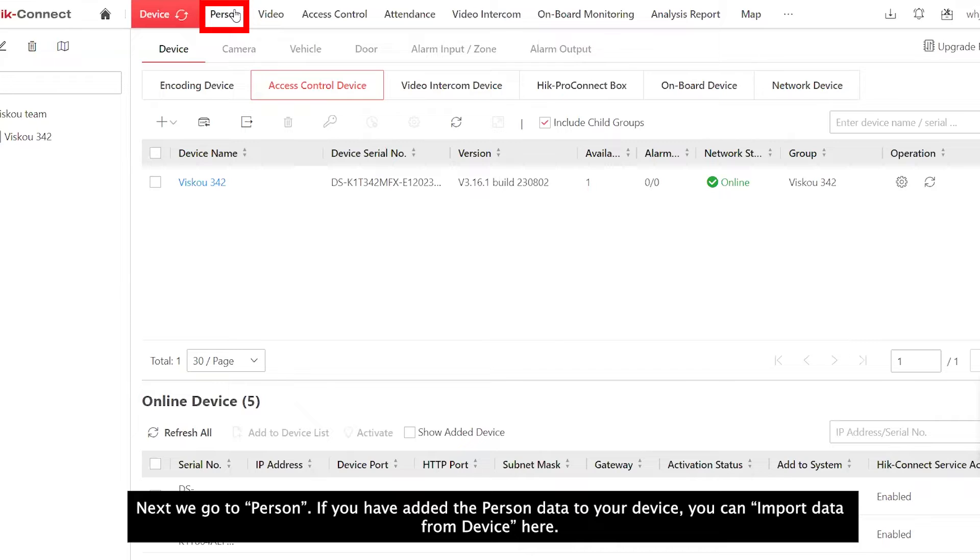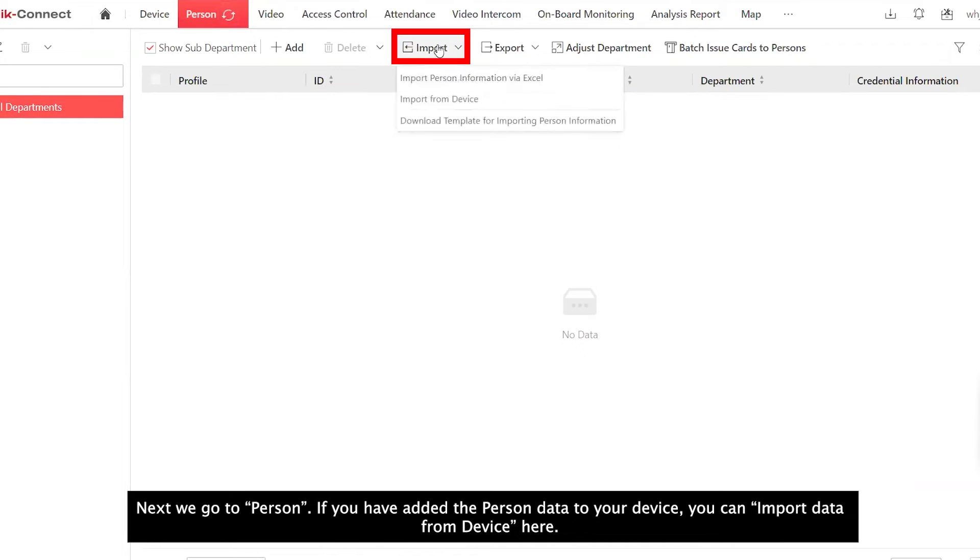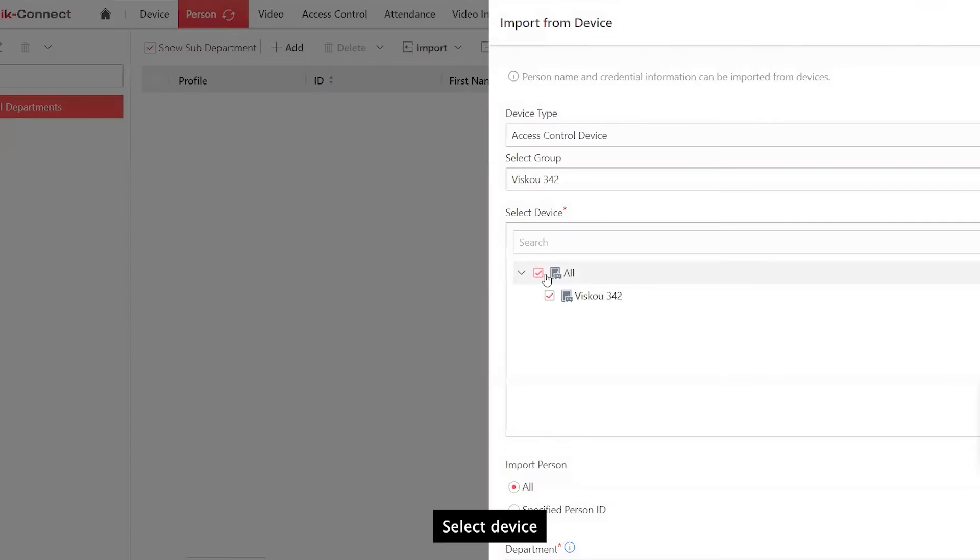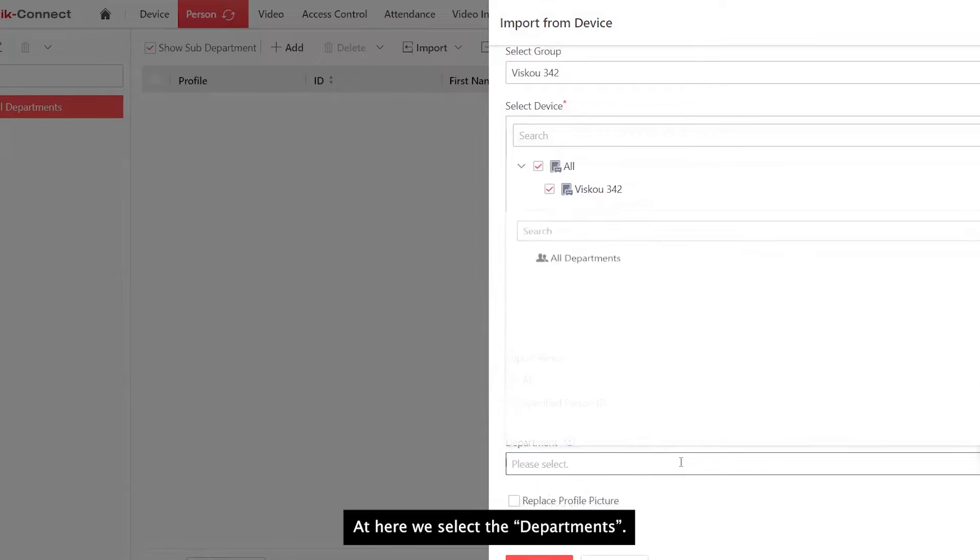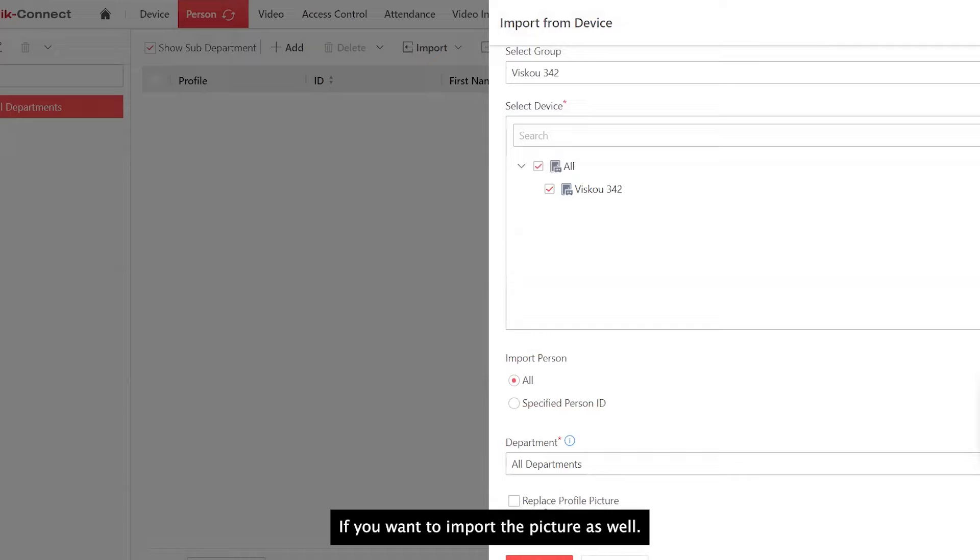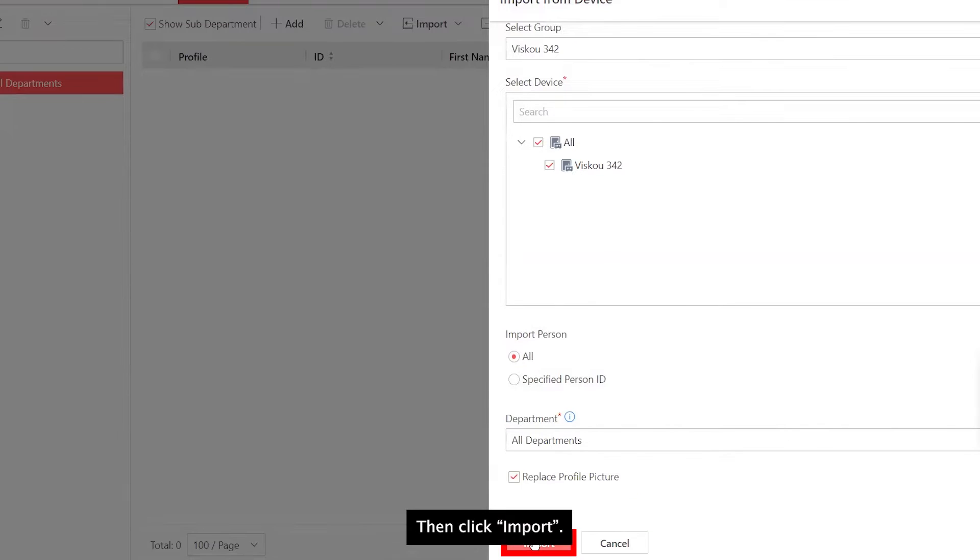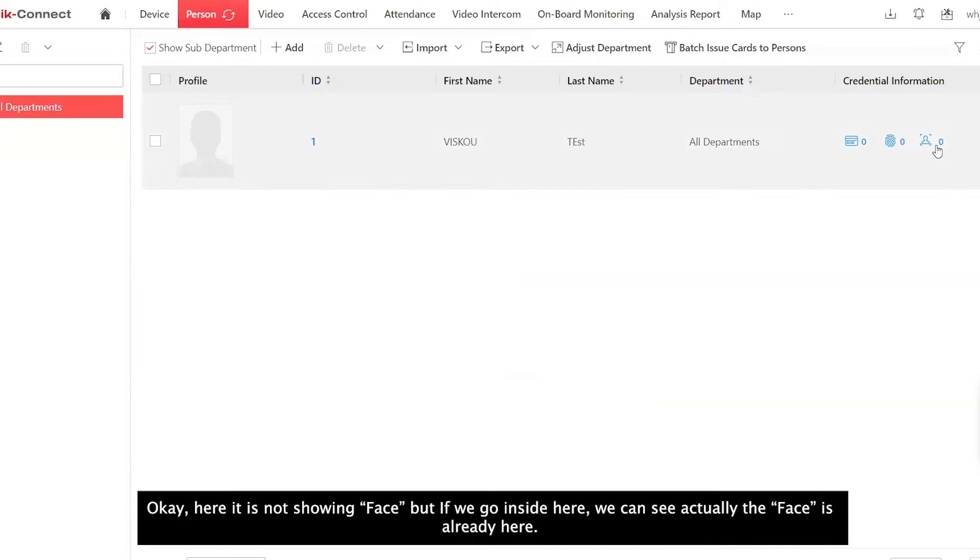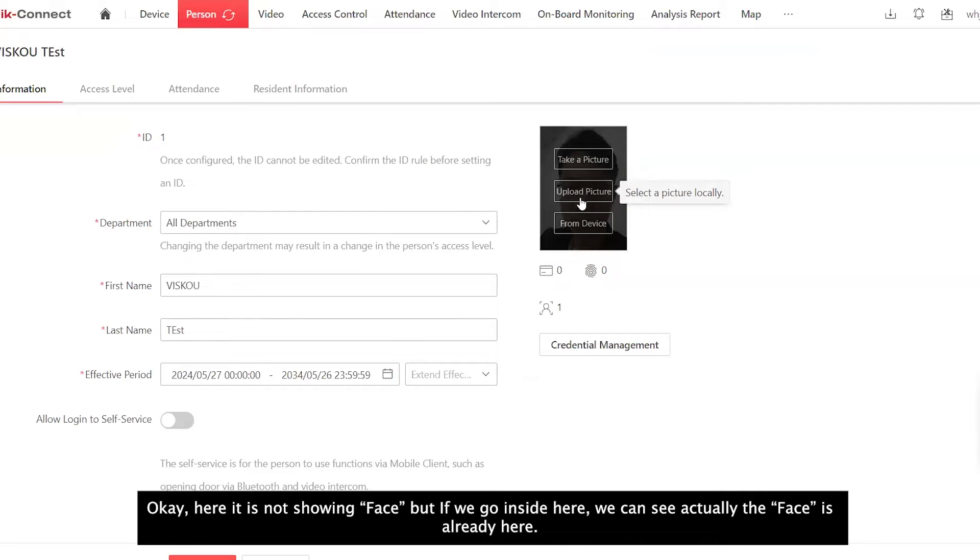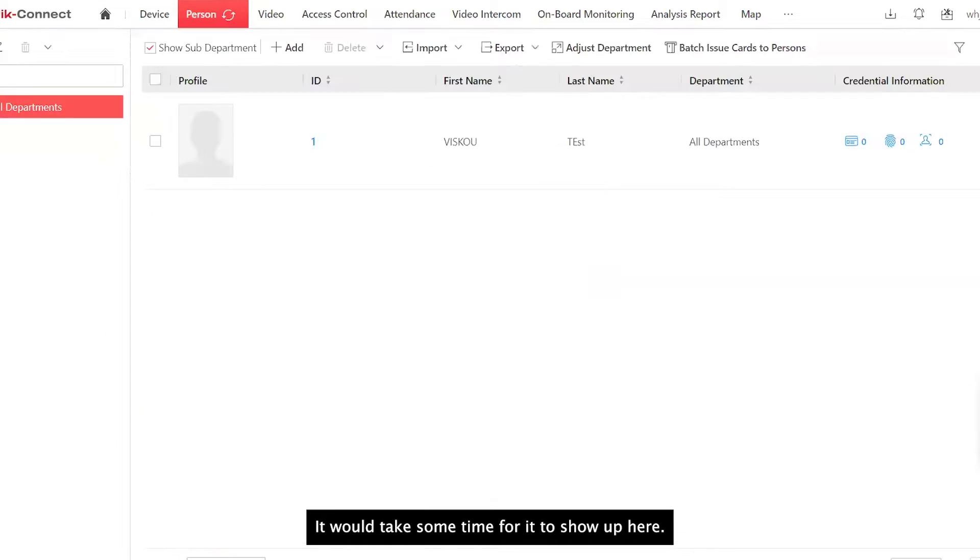Next, we go to Person. If you have added person data to your device, you can import the person data from device here. Select group, select device. You can select to import all person or specific person, and here we select the department. If you want to import the picture as well, you need to tick here. Then import. At here, it is not showing face, but if we go inside here, we can see actually the face is already here. It will take some time for it to show up.